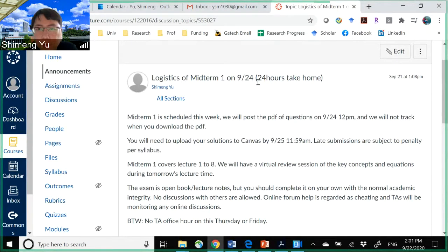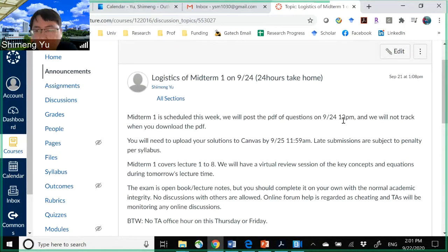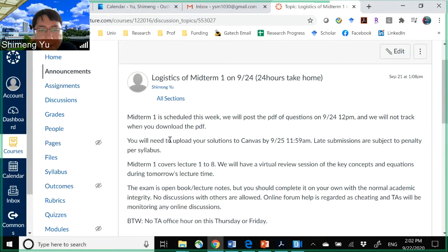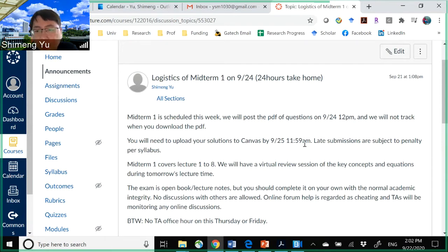You will have 24 hours for the take-home exam, and here are the logistics we posted on Canvas. We are going to post the PDF of the questions on Thursday noon at 12 p.m. We will not track when you download the PDF, but you are supposed to have 24 hours if you start downloading right at 12 p.m. You will need to upload your solutions — your scanned papers like your homework — back to Canvas before Friday 11:59 a.m., also the noon.